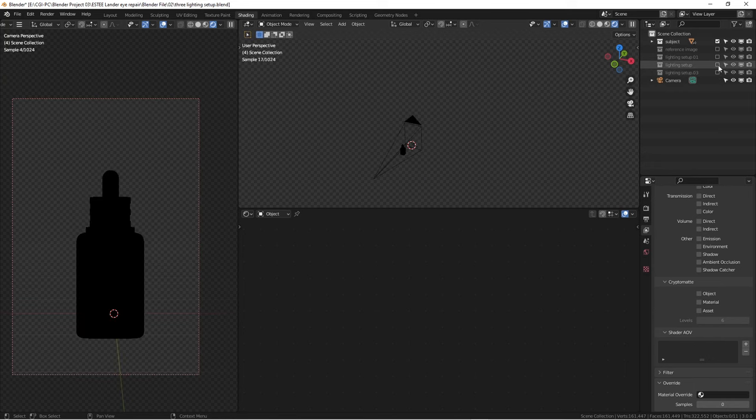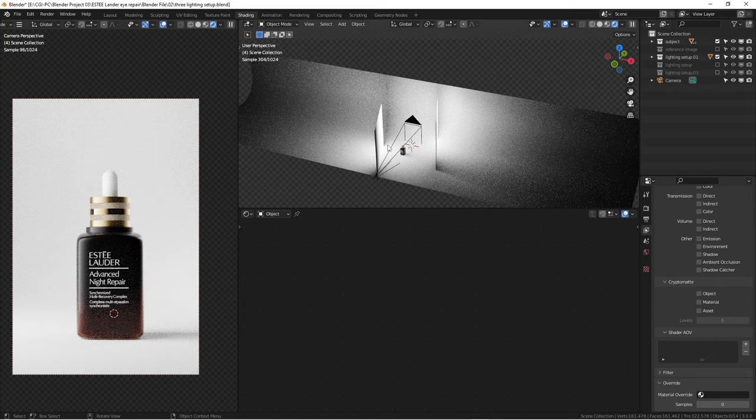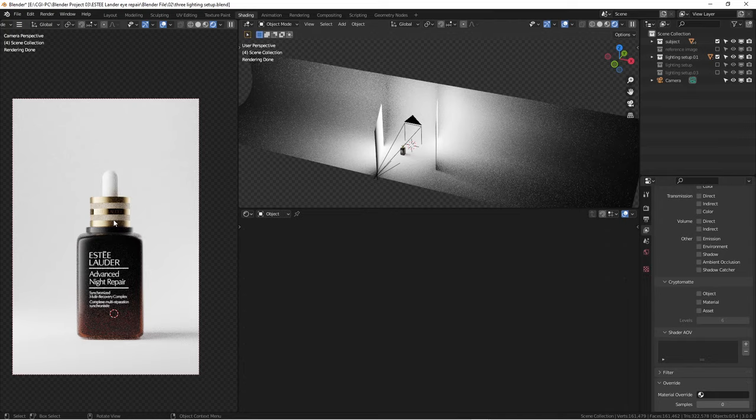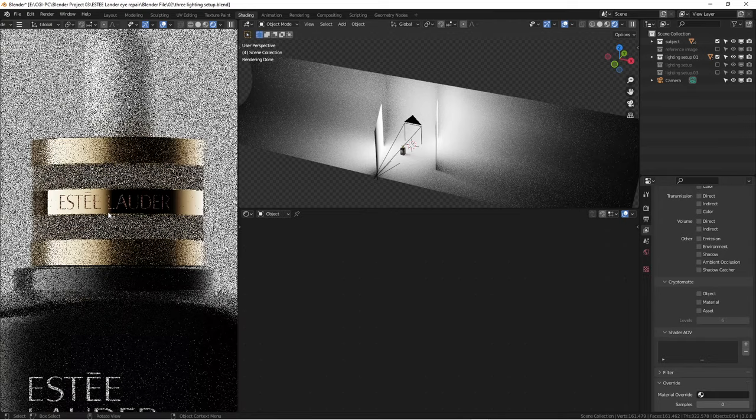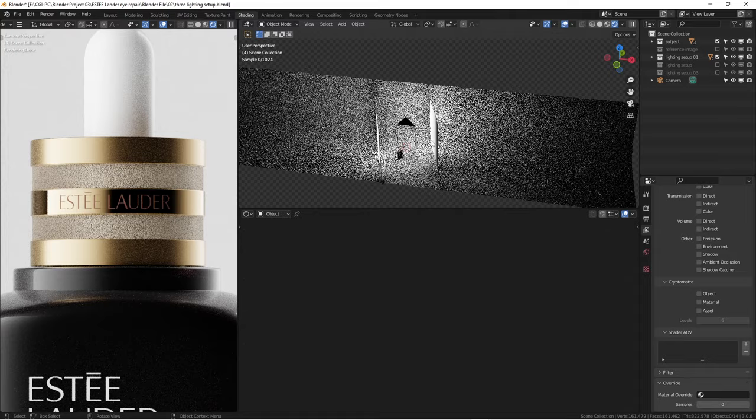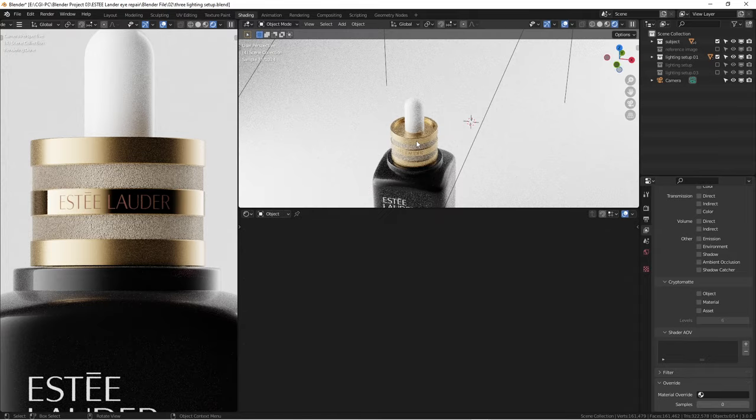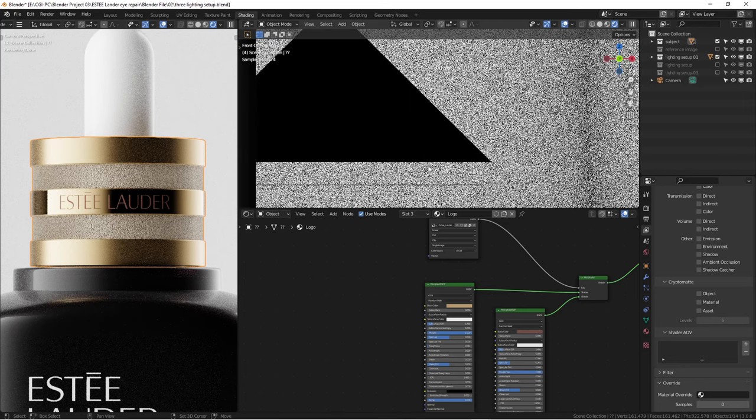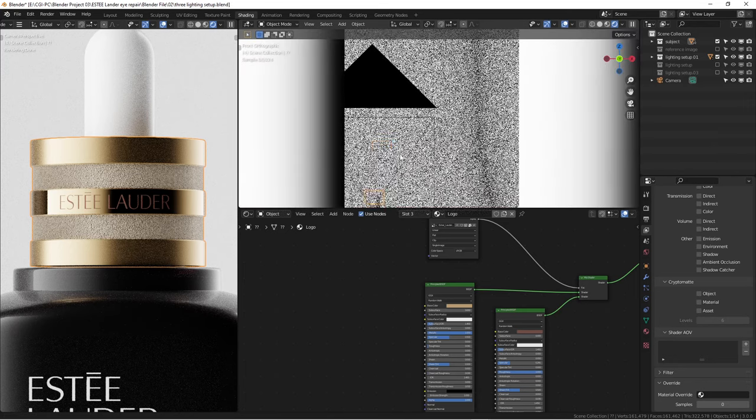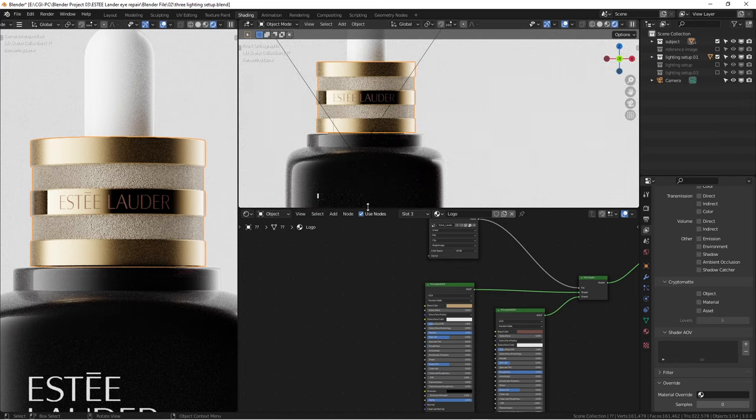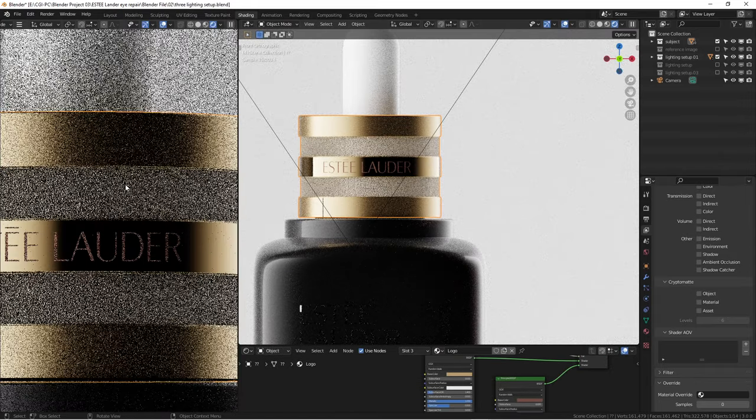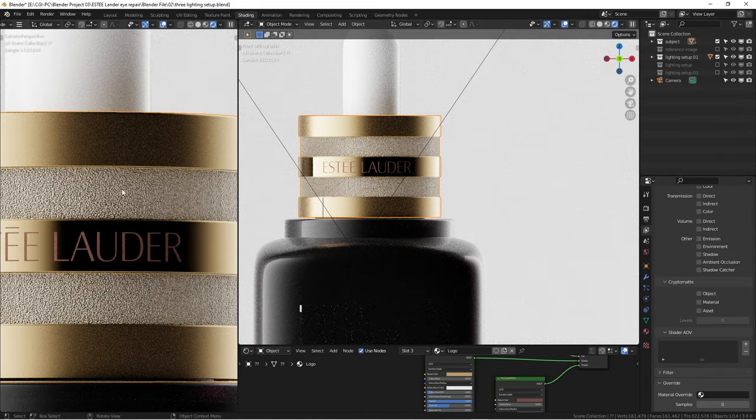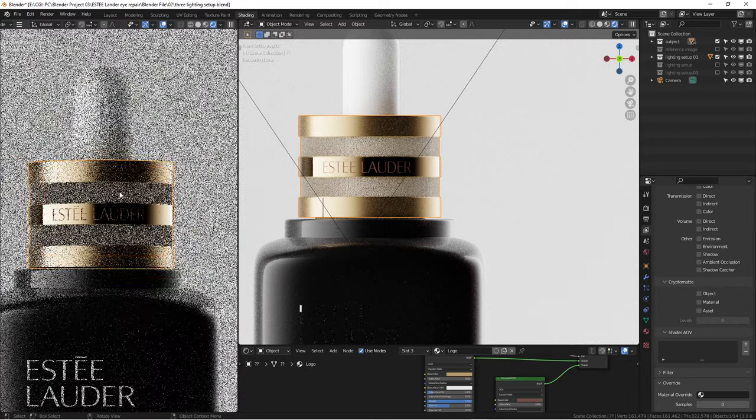We'll start breaking down into each individual one and explain how I accomplish this particular look and make a render look much better and professional. If I zoom into the render, the actual bottle cap here is a mix of some gold materials for metals, very smooth.